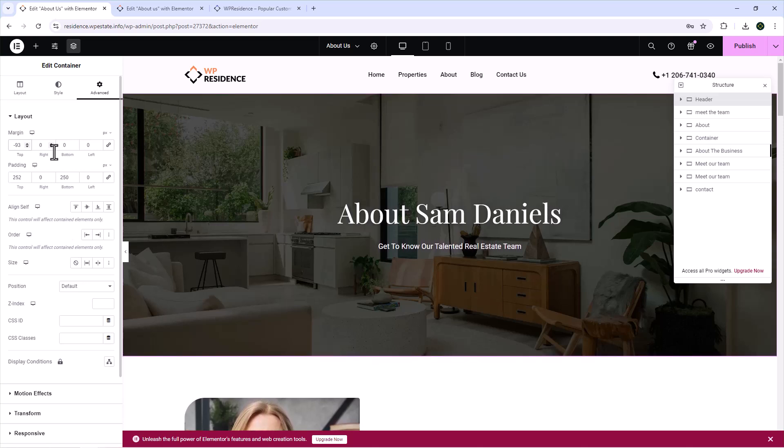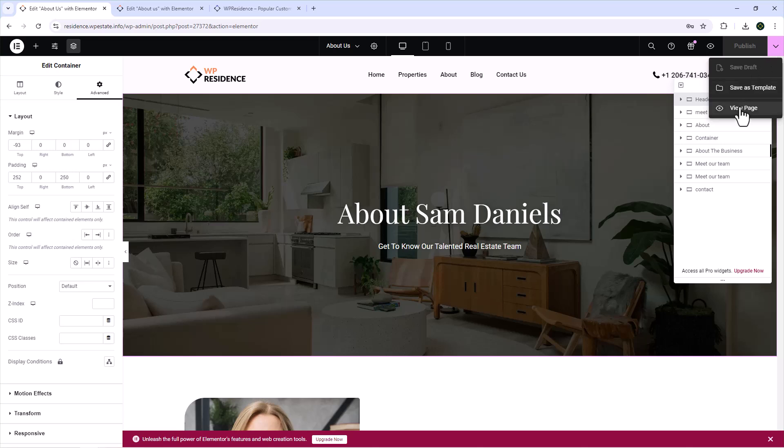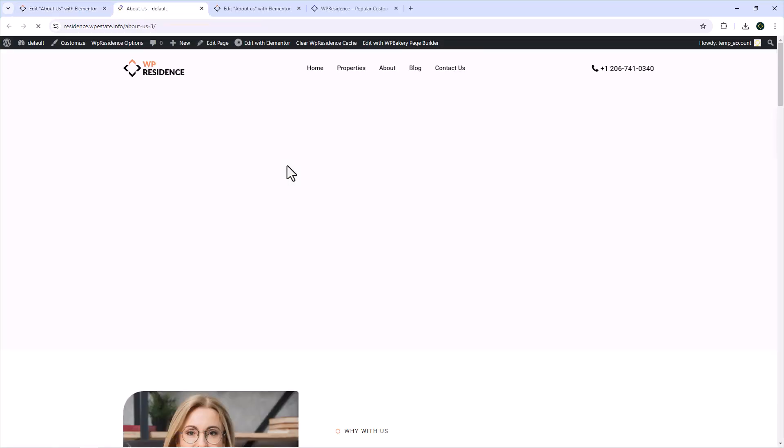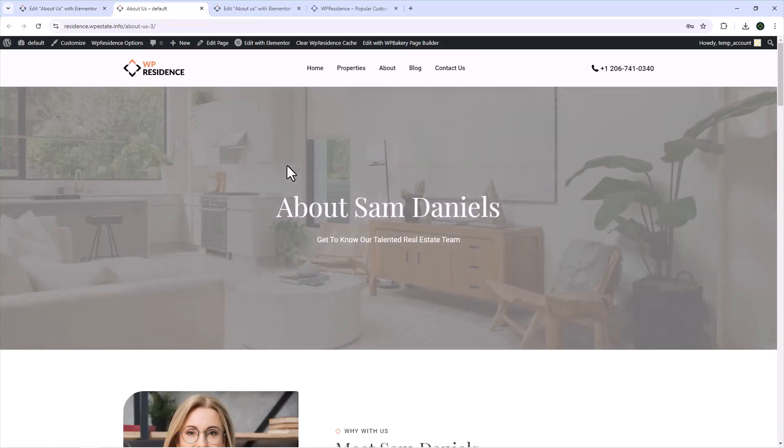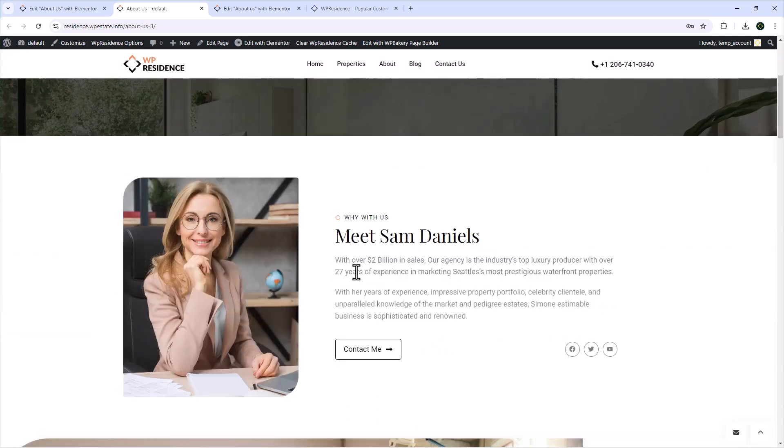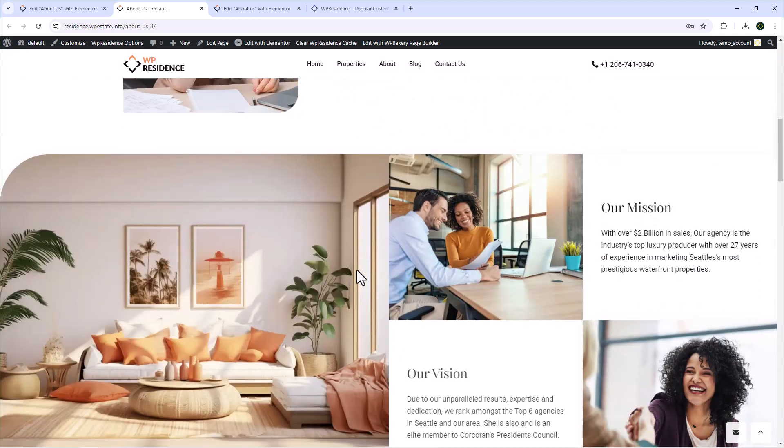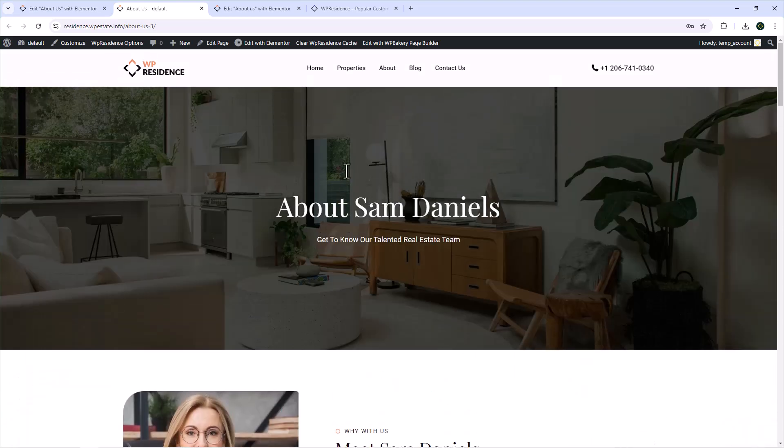Like for example, I'm changing the margin top position of this container. To see the changes you make, you have a view page icon that lets you see a preview of the page as it shows to other users.